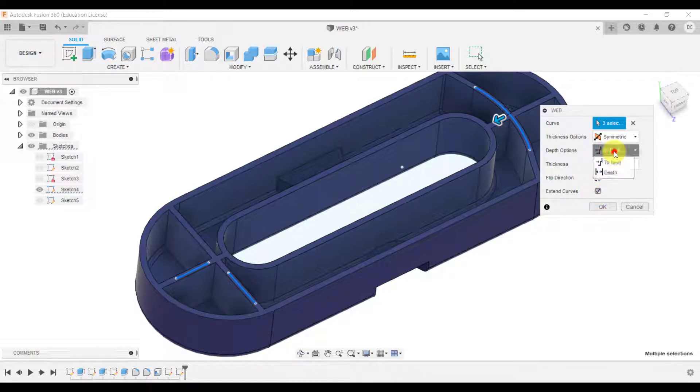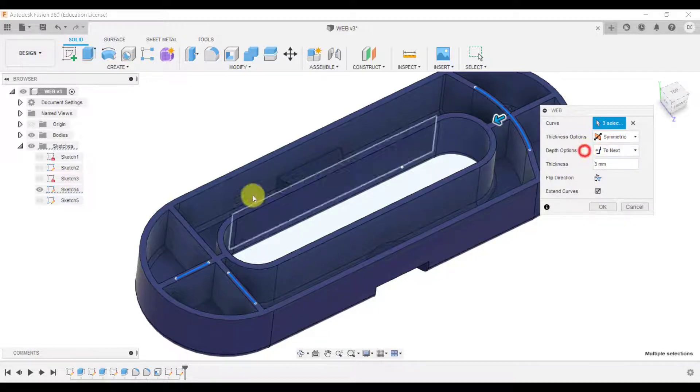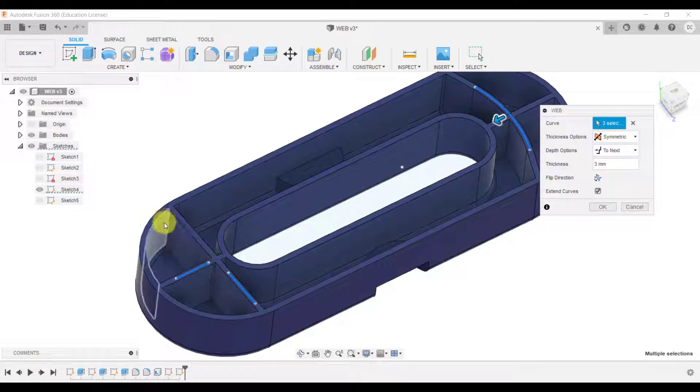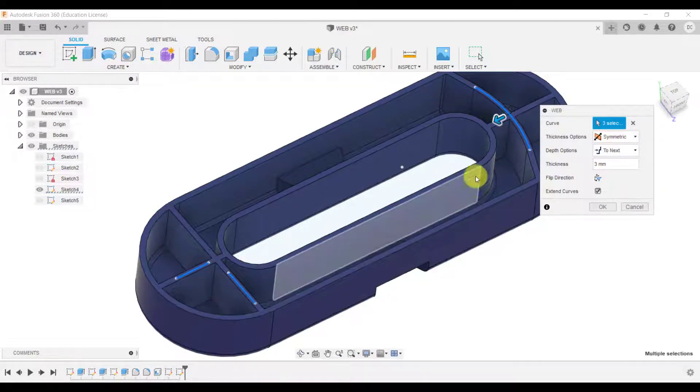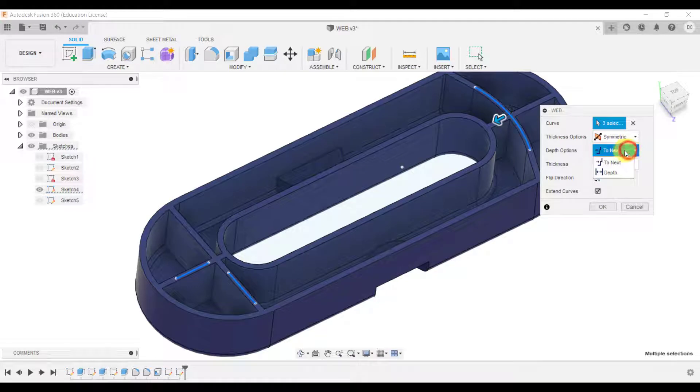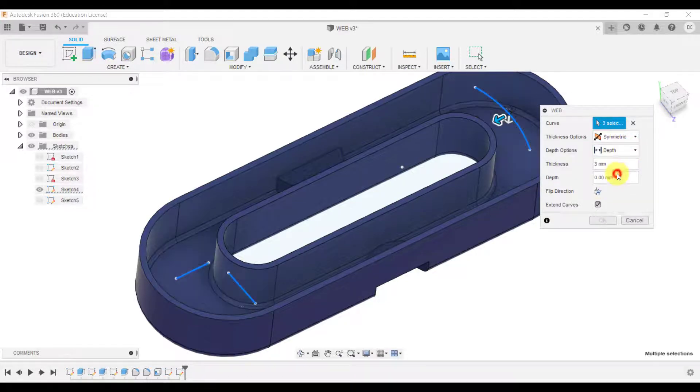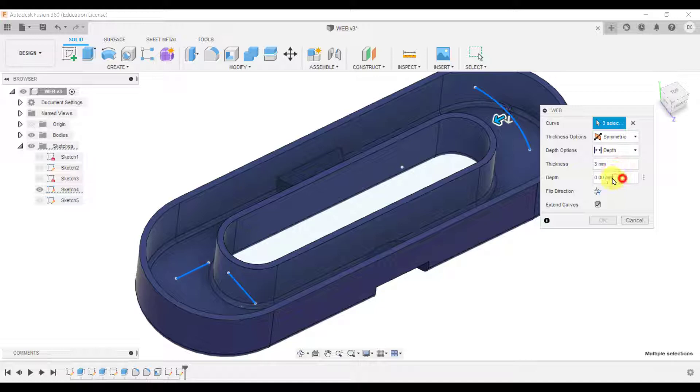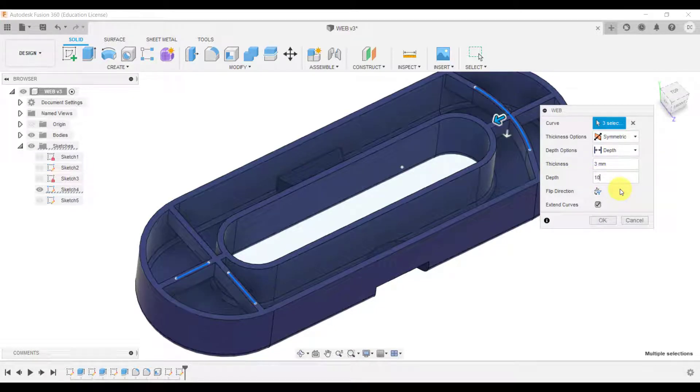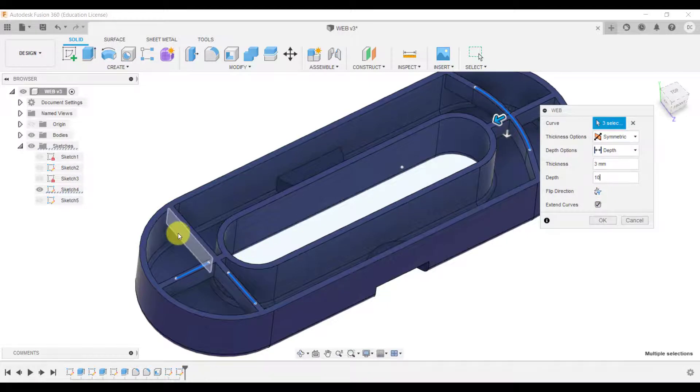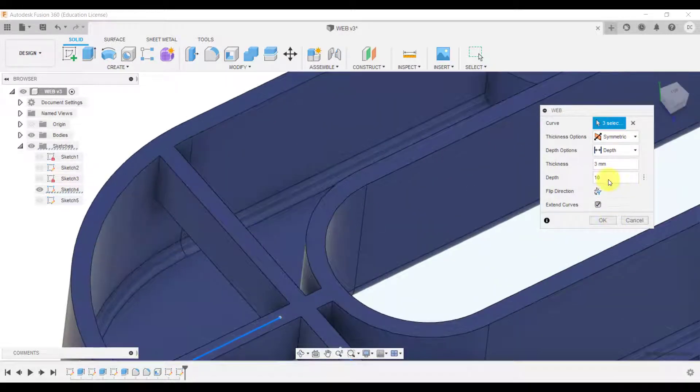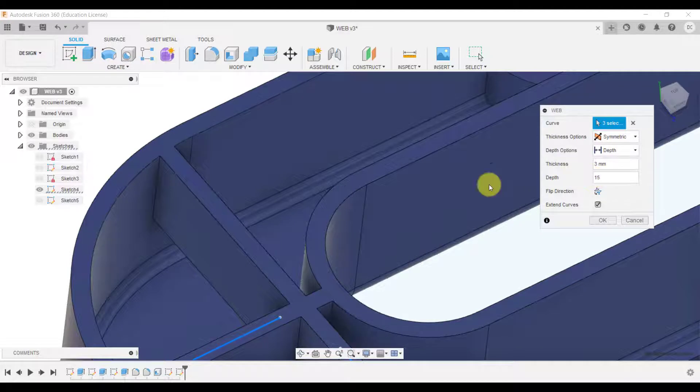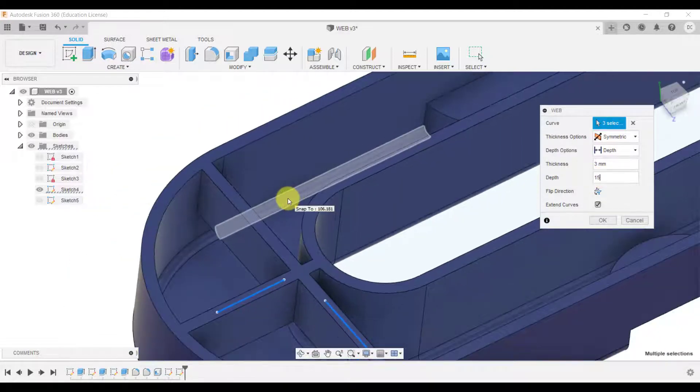At the moment we've got up to next. Up to next allows the web feature to go up to the internal faces of this design. If we change it to depth we can then decide to only create the web that depth so as you can see it's 10 millimeters there, 15 and so on all depending on what you want to achieve and we'll do this in the next part of the tutorial in a little bit further detail and you'll see the result of that.